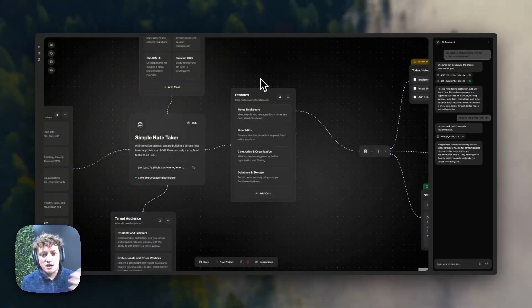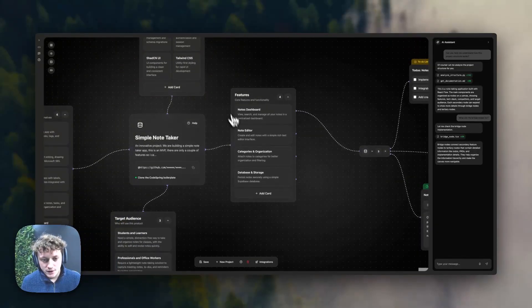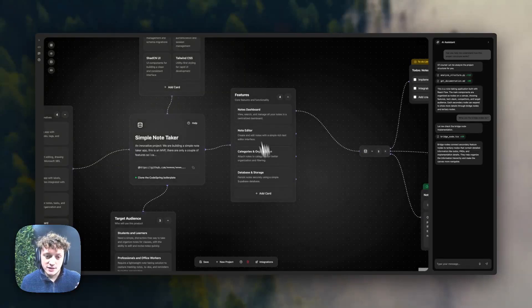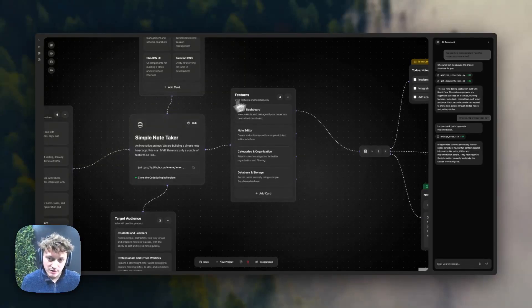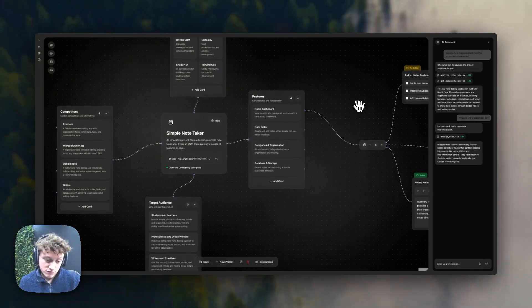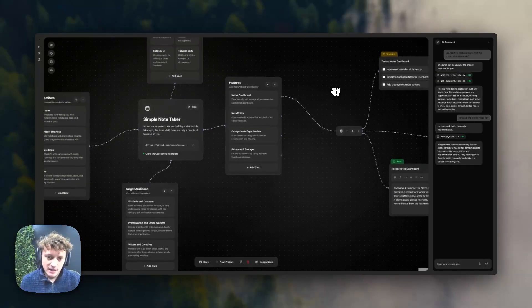You can describe the features that you want. And this is really where things start to change from version one. Instead of us generating all of this for you, or you having to manually do this inside the mind map, you can do all of it inside the Orchestrator, which is really exciting.